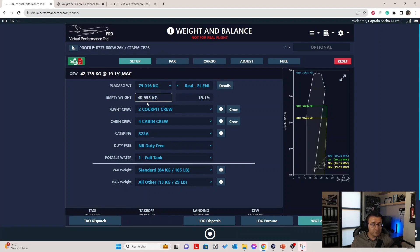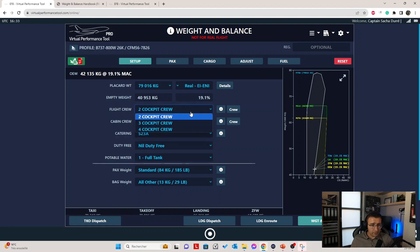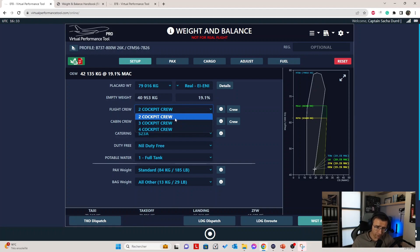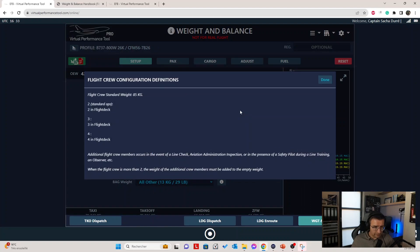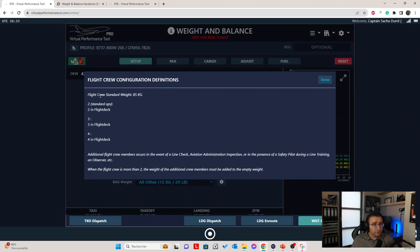Here's the empty weight — it's a fixed value read from the profile. The empty weight, once you configure your aircraft for the seating, has a center of gravity position — here it's located at 19.1% MAC. For the flight crew, you can select how many crew you have on board. The default value on the 737 is 2 cockpit crew. You can access information like the flight crew standard weight and notes on different operations.